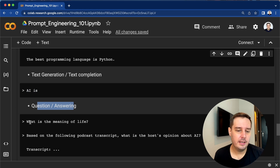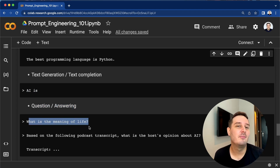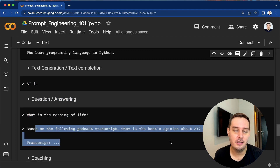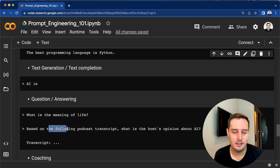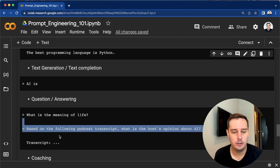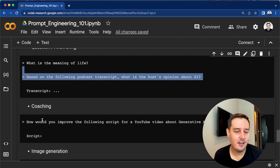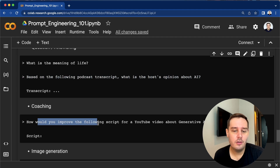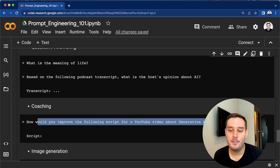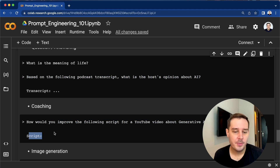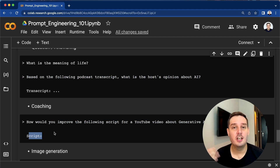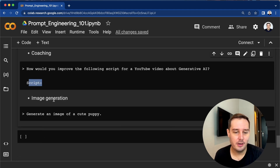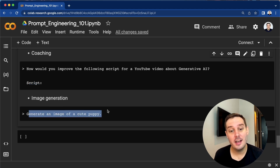For question answering, you can ask general questions like 'what is the meaning of life,' or make it based on additional input — for example, asking questions about a podcast transcript. Then coaching: you can ask how to improve a script for a YouTube video about generative AI and put in the script, or ask for name suggestions for an ice cream shop. And with image generation, you can tell the model what you want — for example, 'generate an image of a cute puppy.'